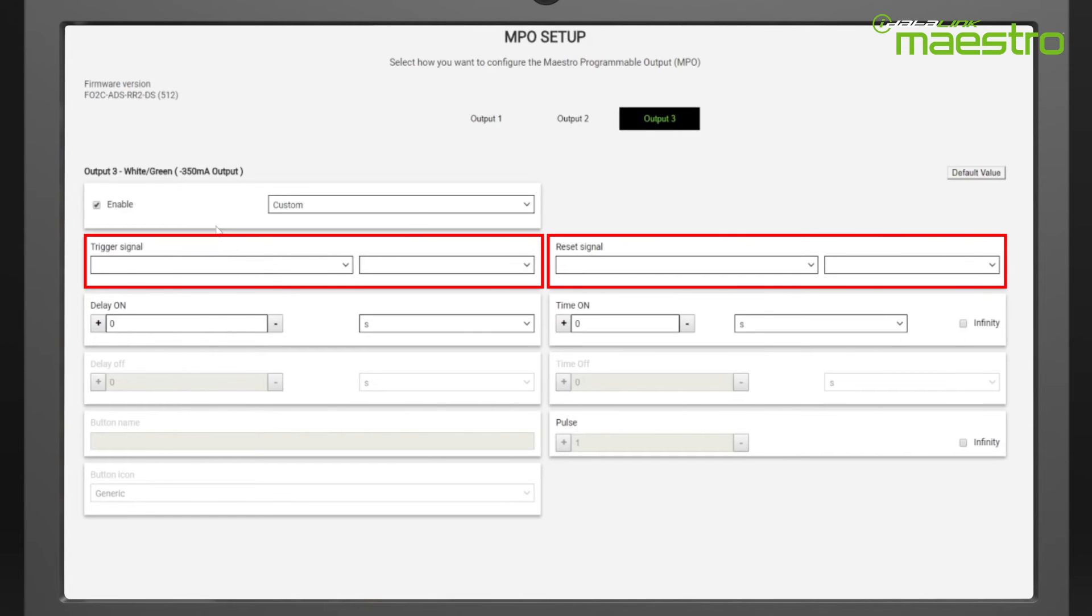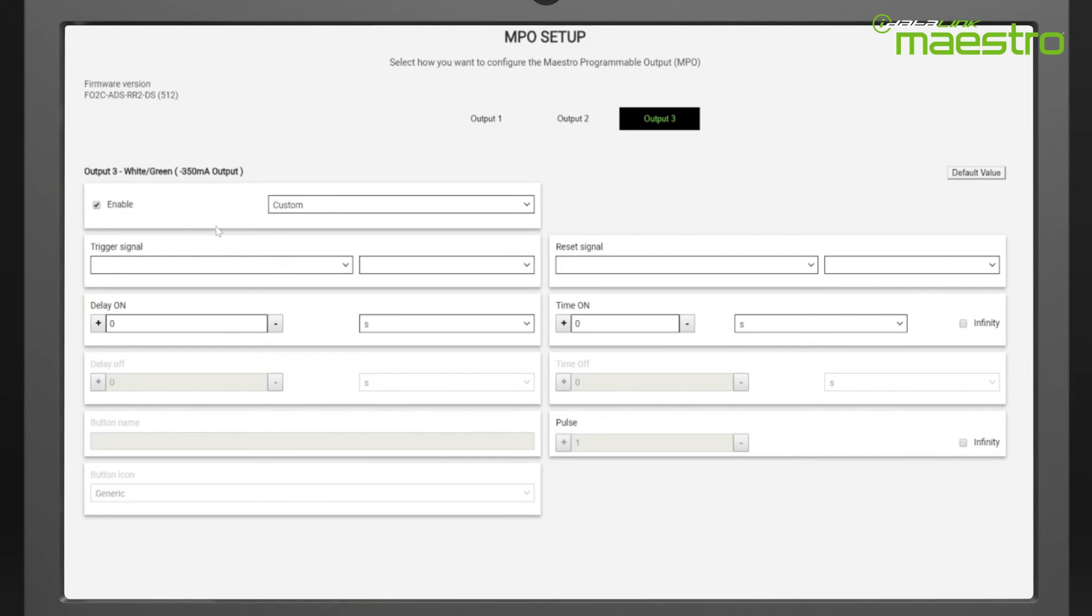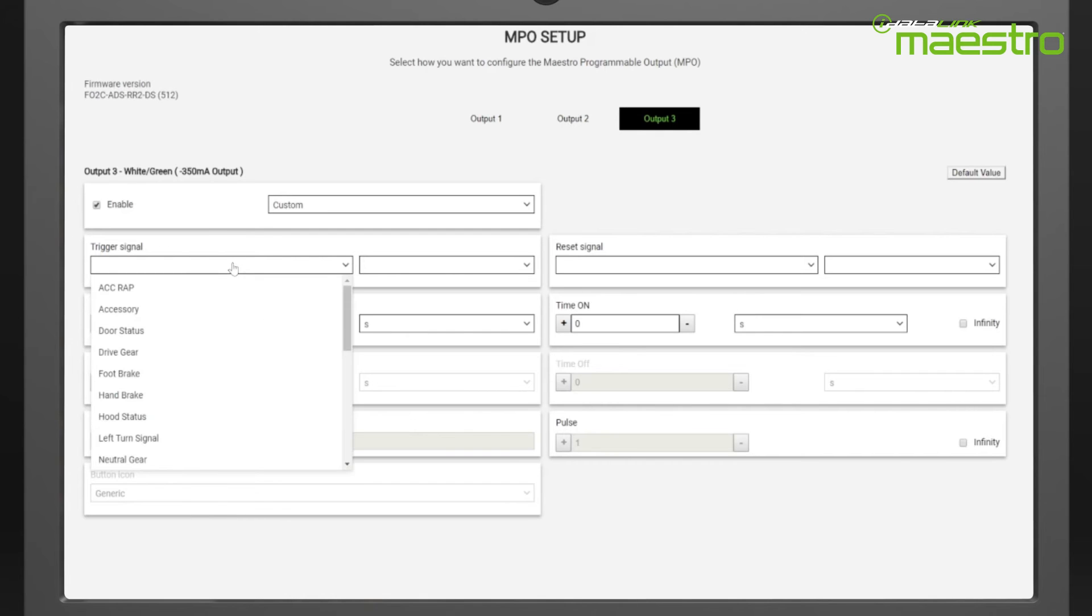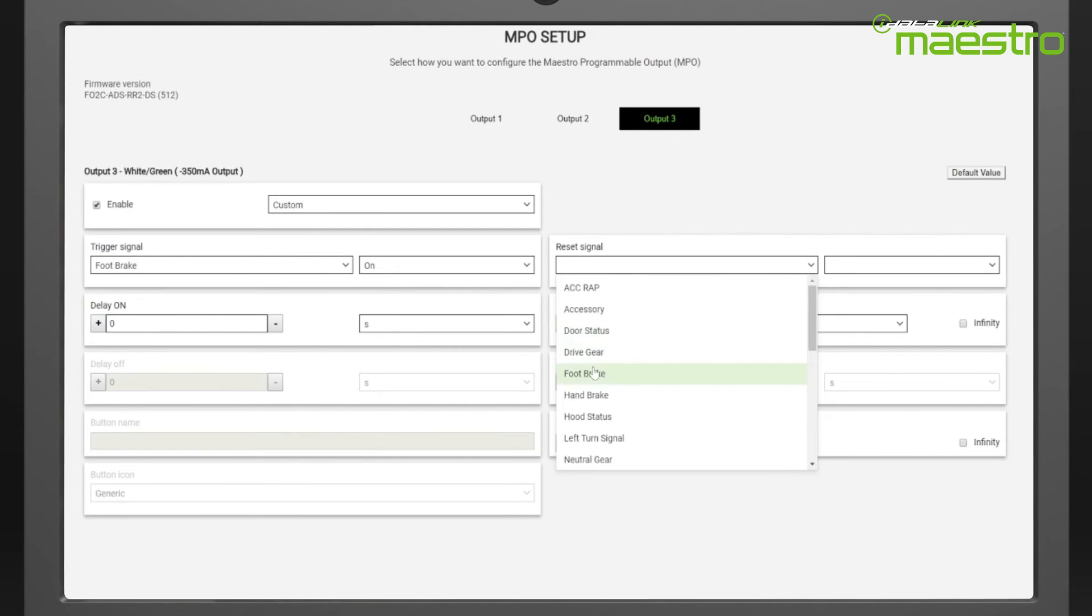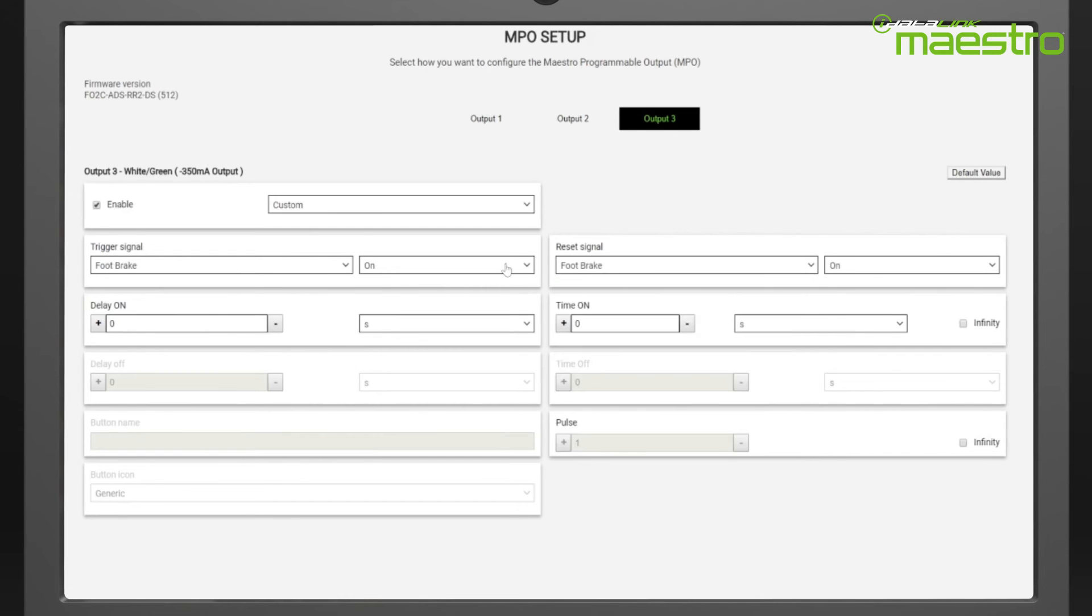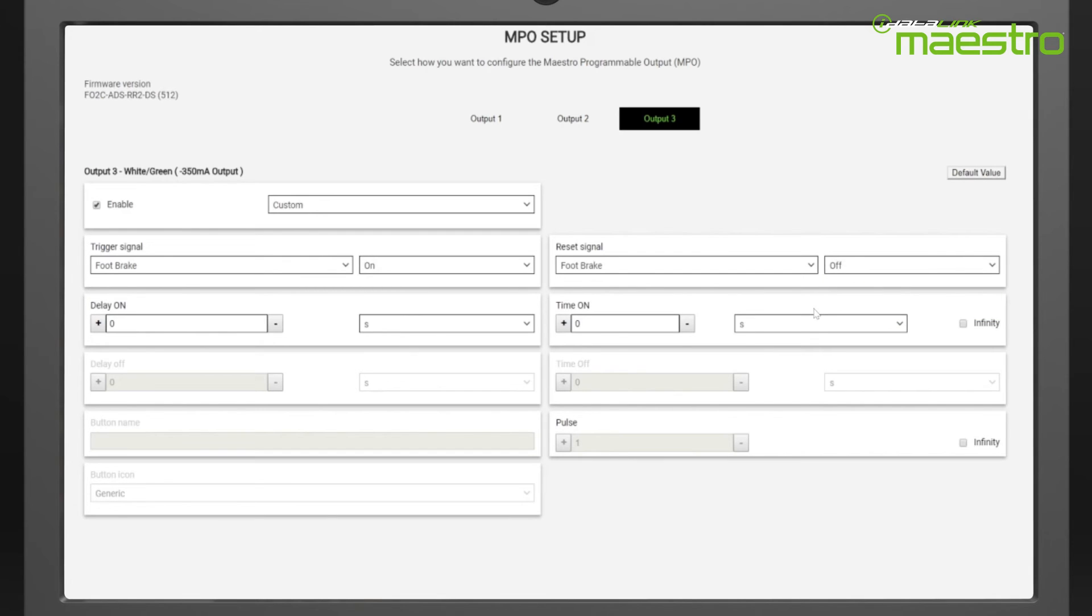First, we select a trigger and reset signal and whether to trigger it when the signal turns on or off. In this case, we want to trigger when the brake is pressed and reset when it is released. So we select foot brake for both the trigger and reset signals and choose on for the trigger and off for the reset. We could set a turn on delay, but since we want this to happen the moment the brake pedal is pressed, we will leave the delay on zero.